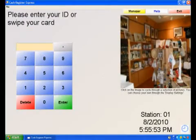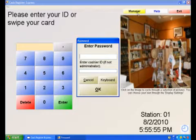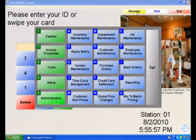To set up the Cash Register Express application, select Manager from the login screen and enter your credentials.